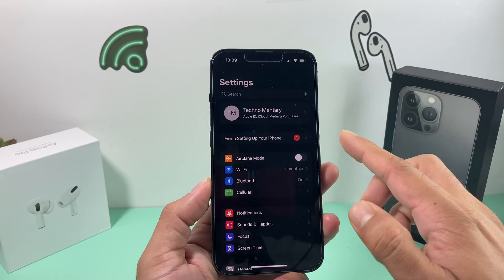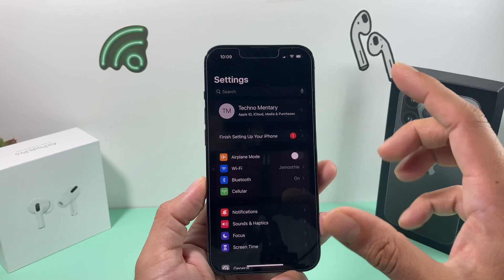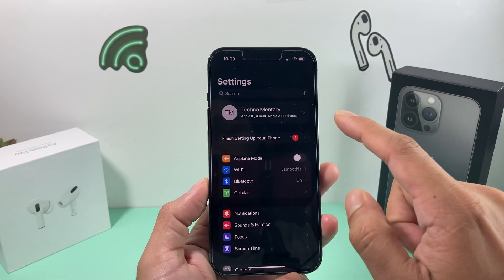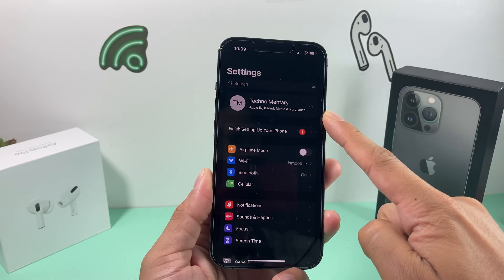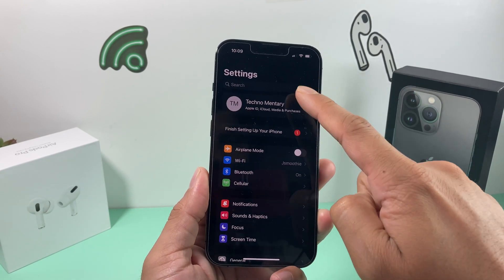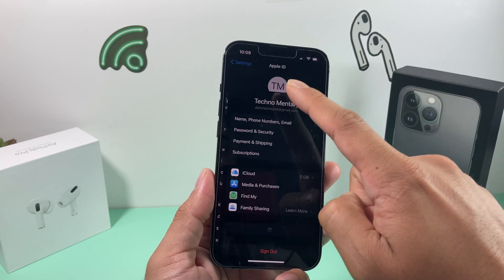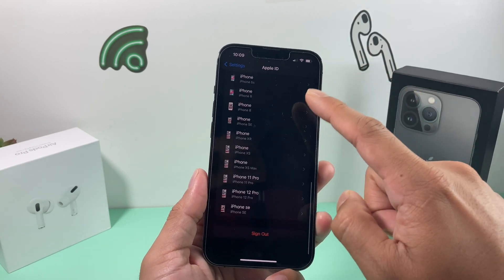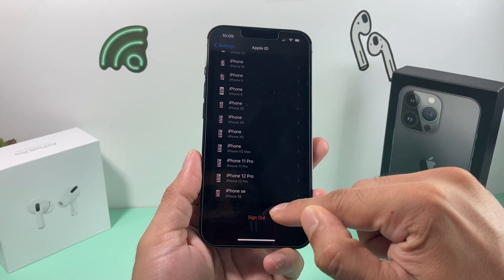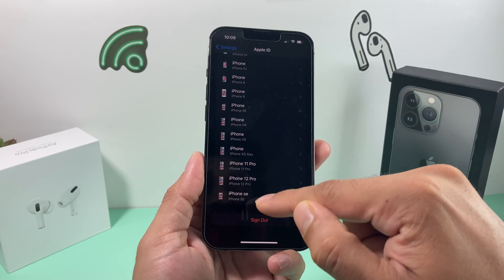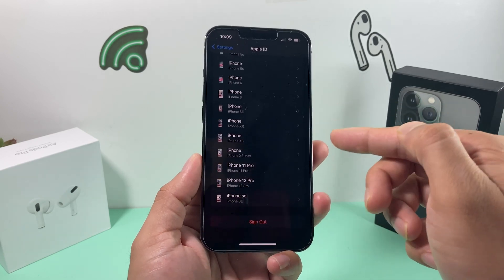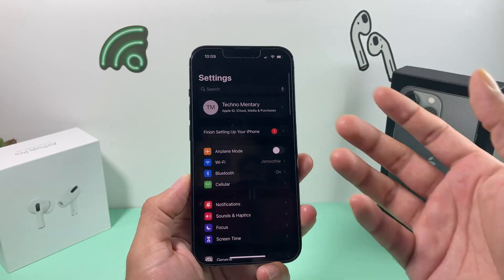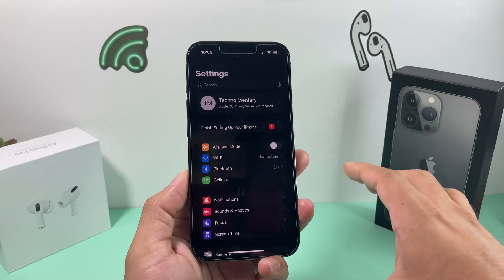Moving on — after toggling iMessage and FaceTime, if you're still not seeing your number, you'll want to completely sign out of your Apple ID. Go ahead and click on your Apple account, scroll down, and sign out. Then sign back in to refresh the phone so that it picks up your number.